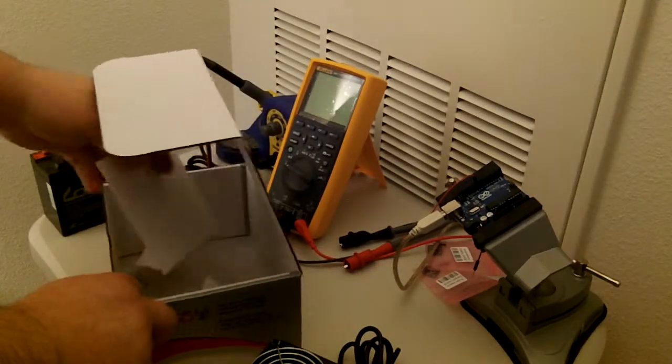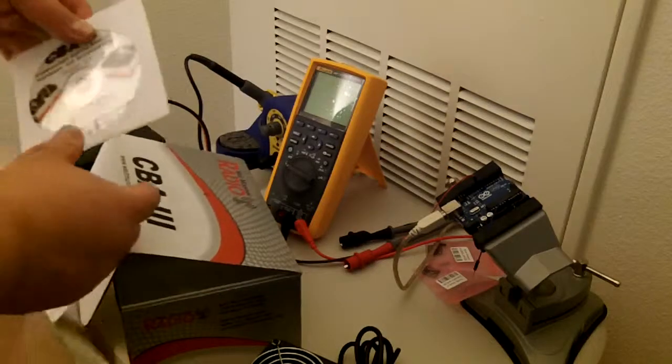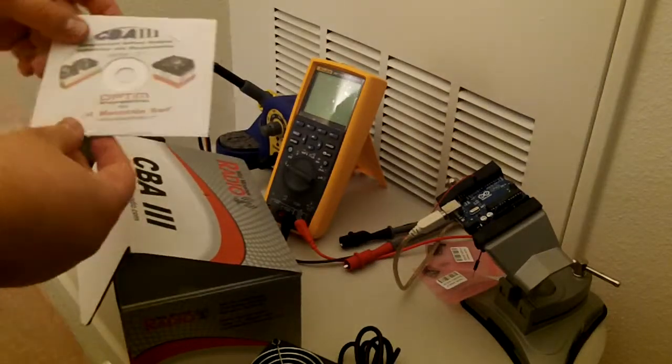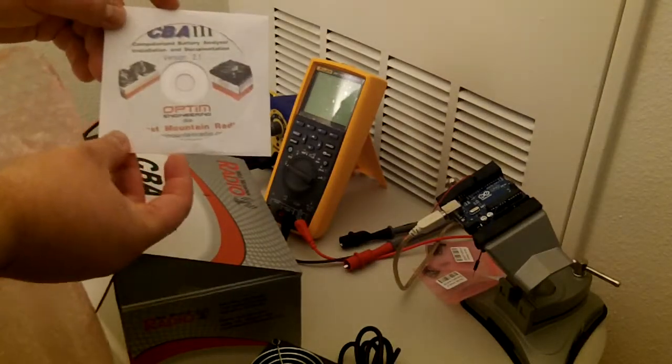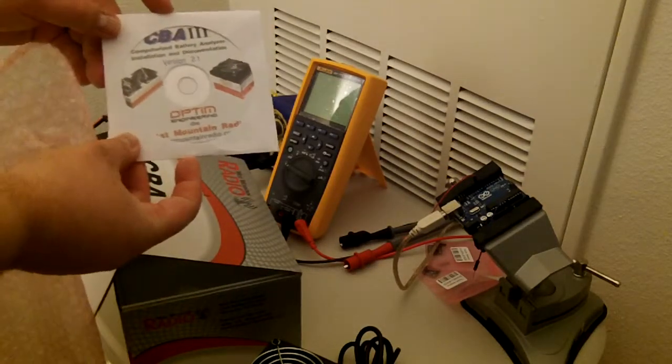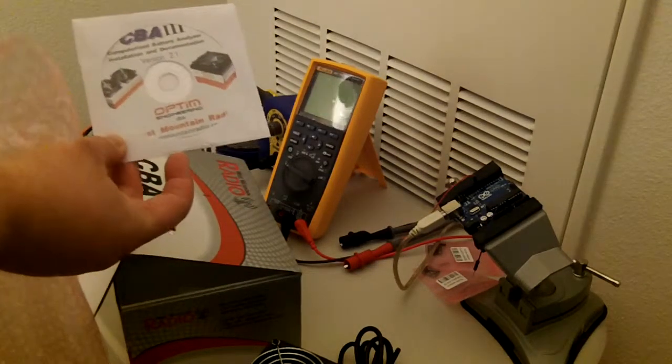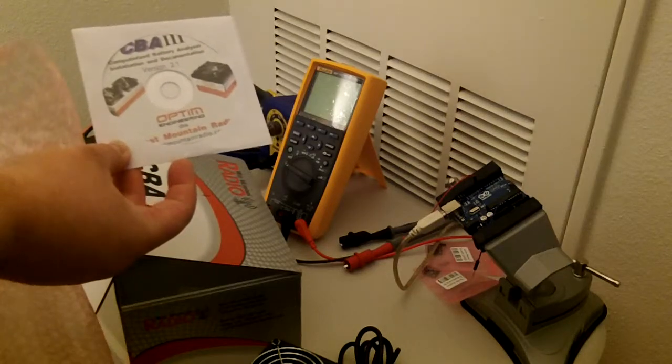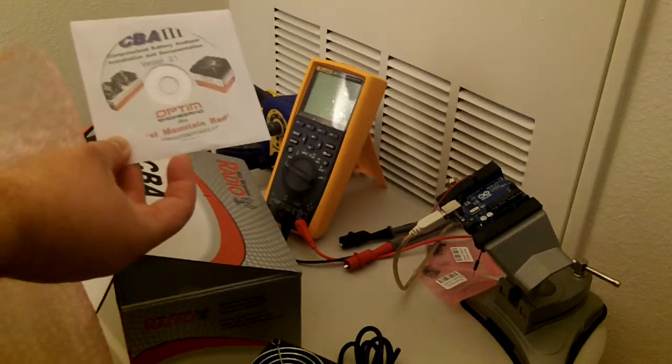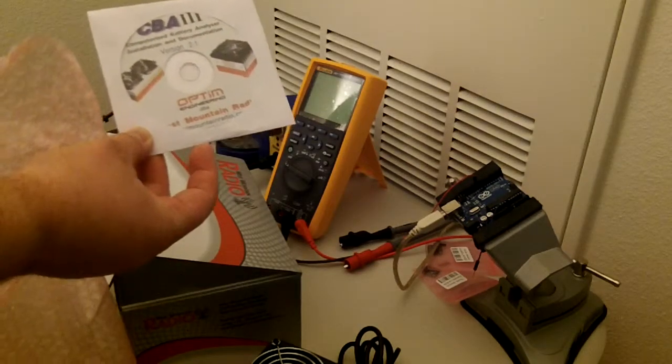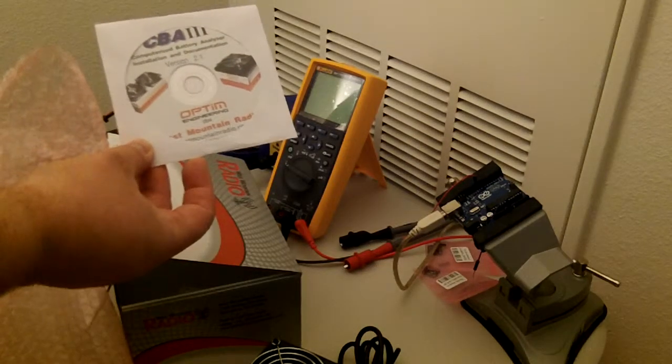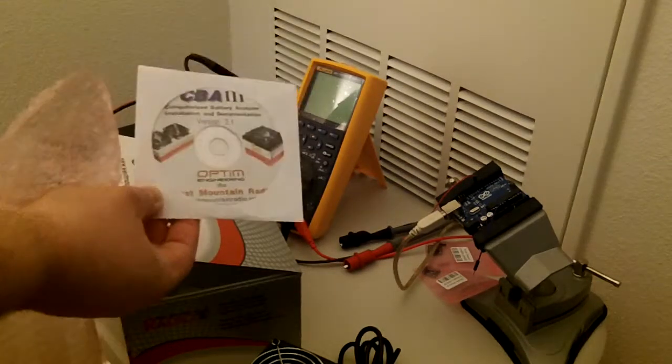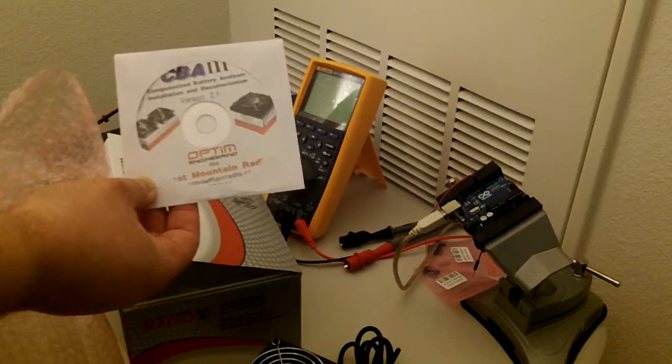And then finally, oh, not quite finally, the actual software. This can be downloaded from West Mountain Radio's website. This is the basic version of the software.